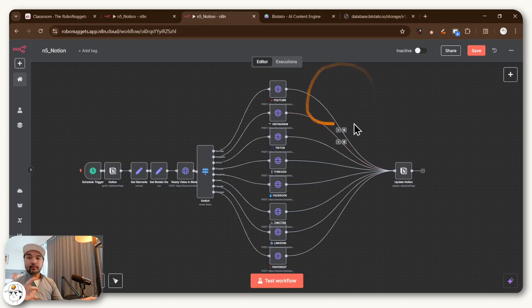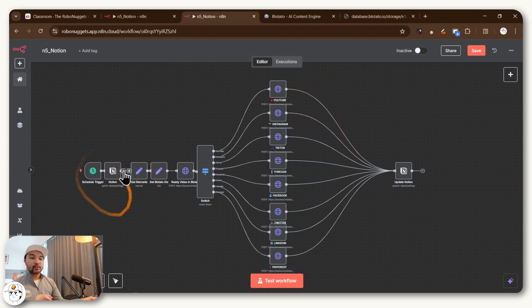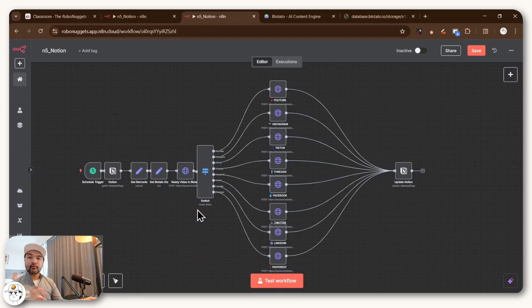And so from that base workflow, we developed this one, which already uses Notion for content tracking, as well as Google Drive for file storage, which you'll see in a bit.